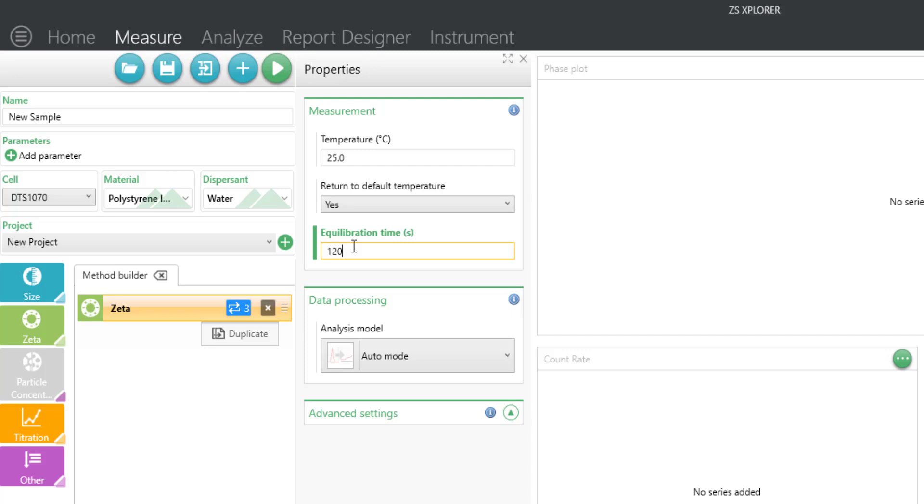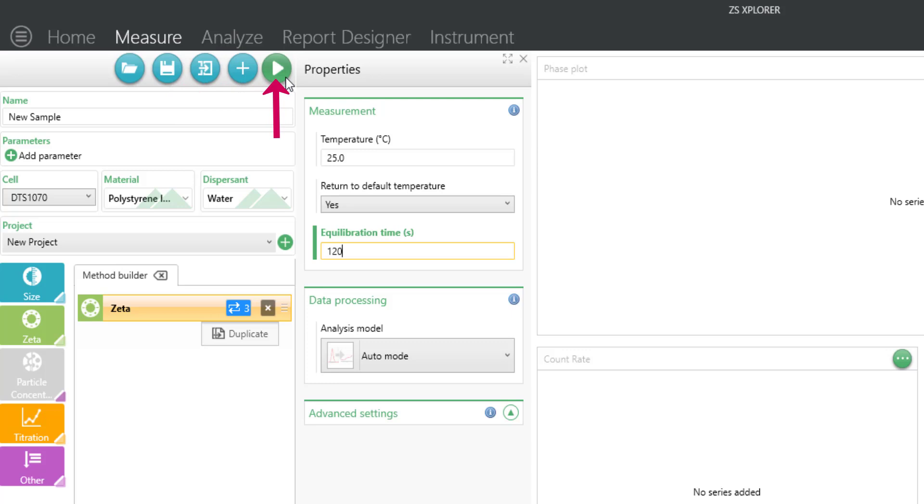Equilibration time can be adjusted up or down depending on the temperature difference between your sample and the desired measurement temperature. You can save the method for future use or simply insert your cell into the instrument and start the measurements.